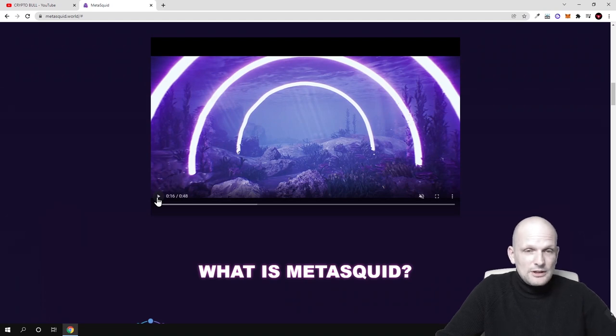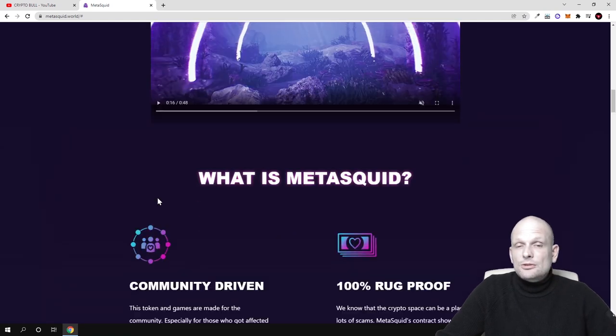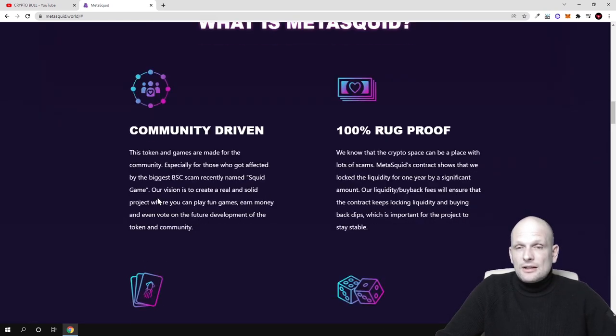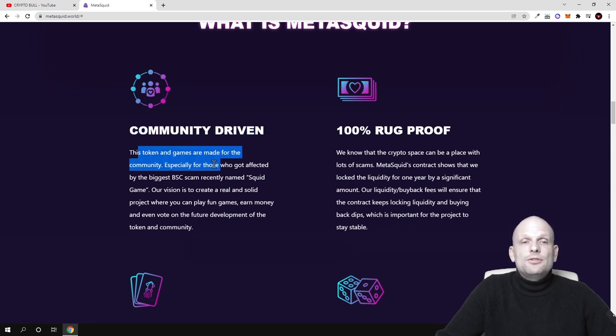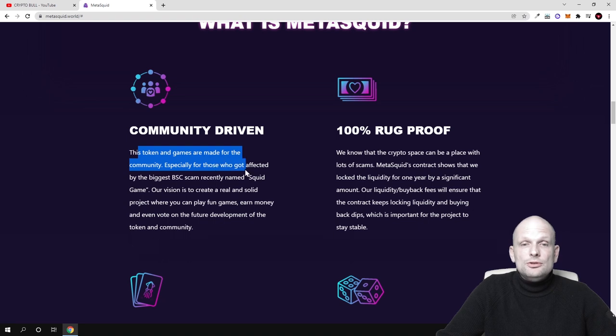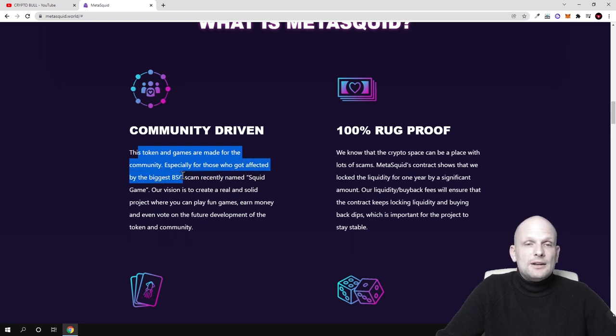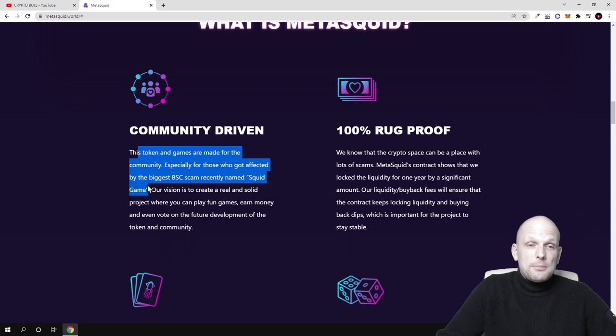This will also be for Bitcoin earnings. As you see, 'community driven' - this token and games are made for the community, especially for those who got affected by the biggest Binance scam recently named Squid Game.